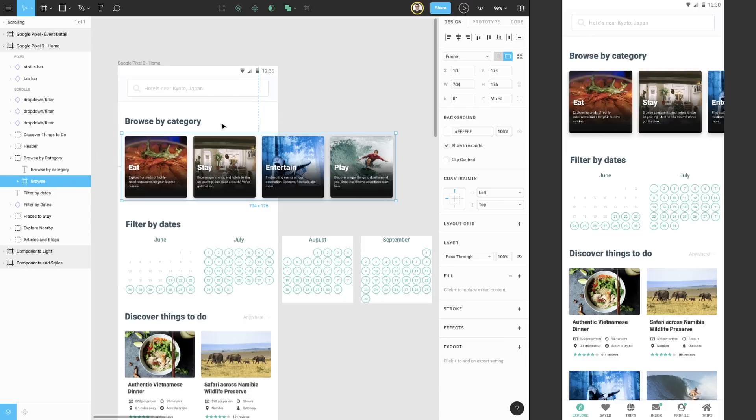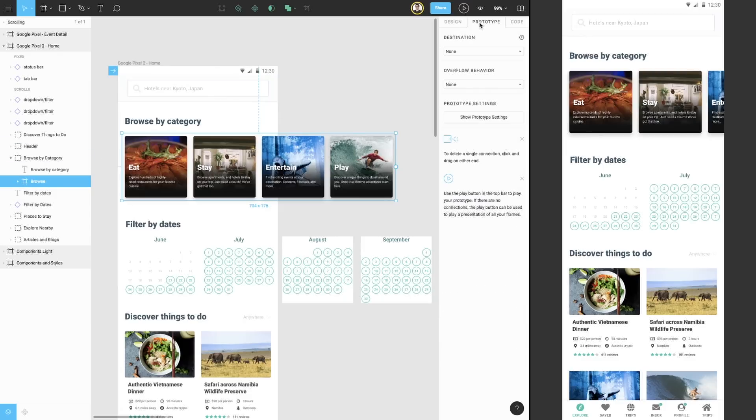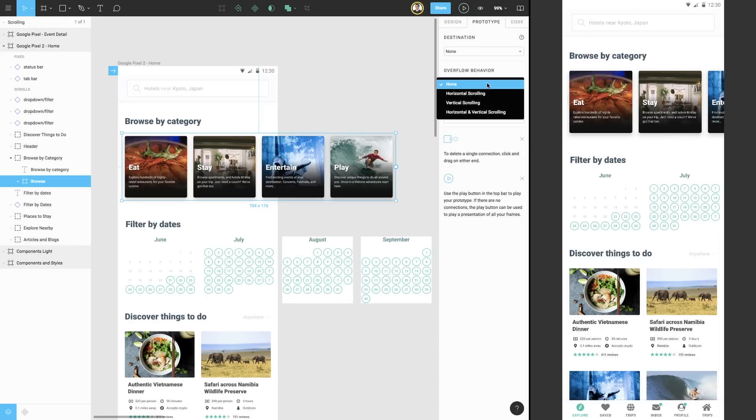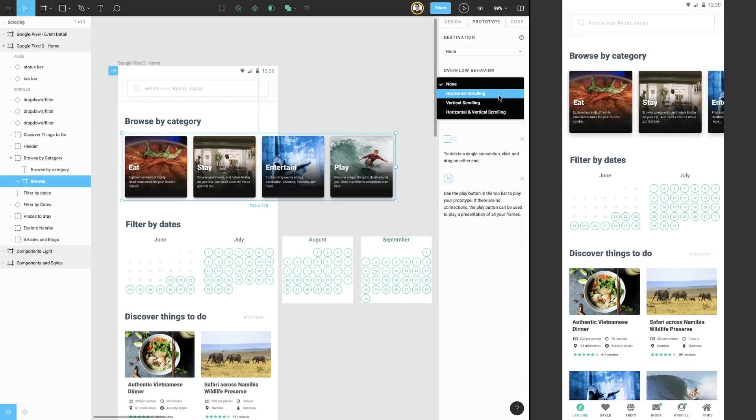Next, we'll go to the Prototype tab at the top of the Properties panel where we can find the option for overflow behavior. Expanding the menu, we see four options: none, horizontal scrolling, vertical scrolling, and both. We'll choose horizontal scrolling.